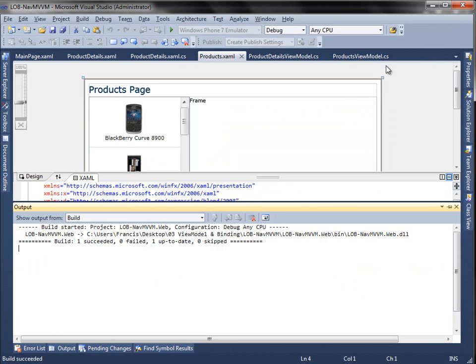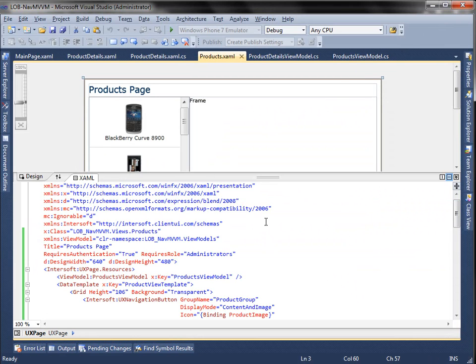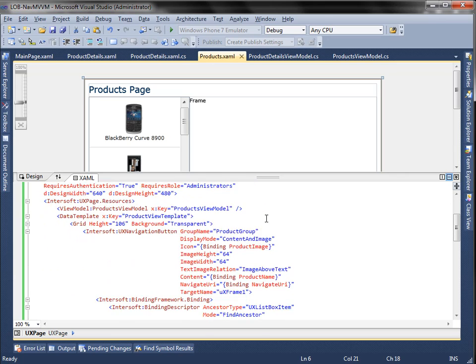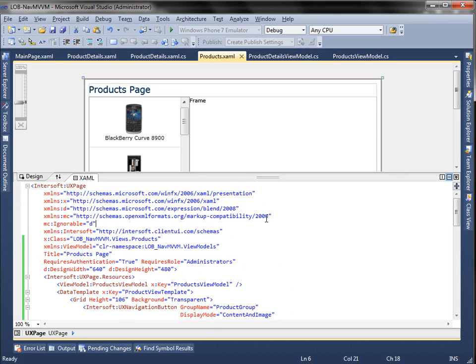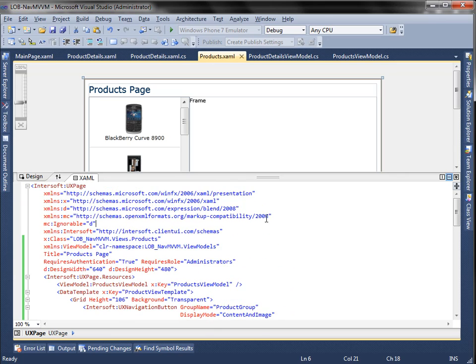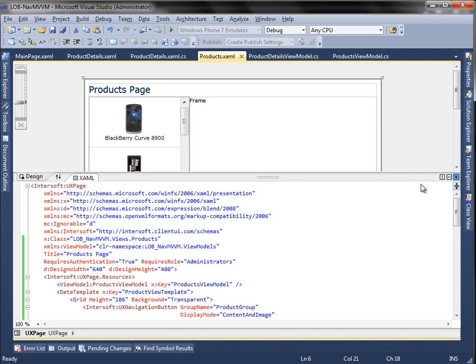In this video, you have learned how to create a line of business navigation MVVM application project using the InnerSoft Client UI MVVM business application template. You also learned how to create a view model and bind it to the product and product details page, and how to add a new page along with a button to navigate to it.